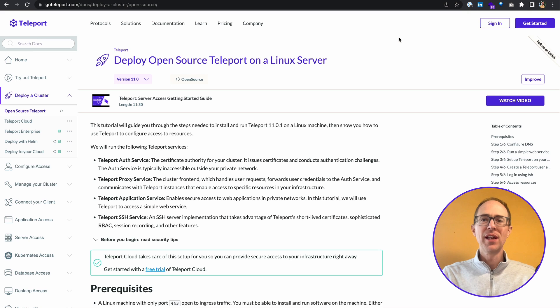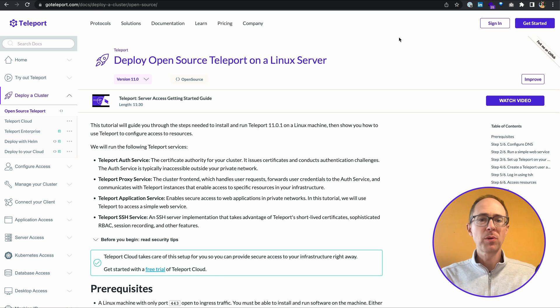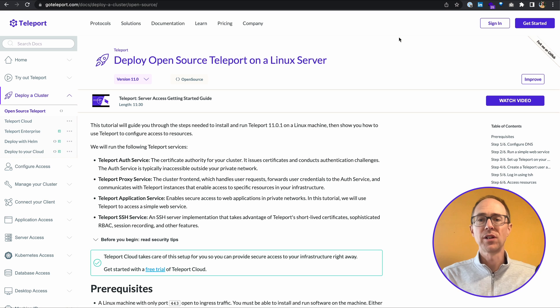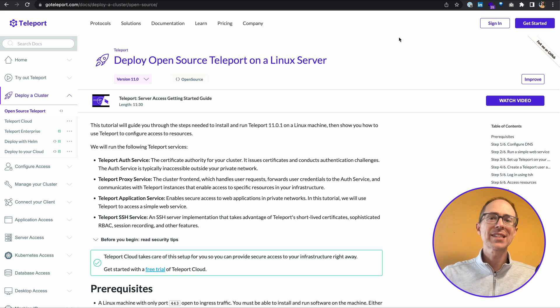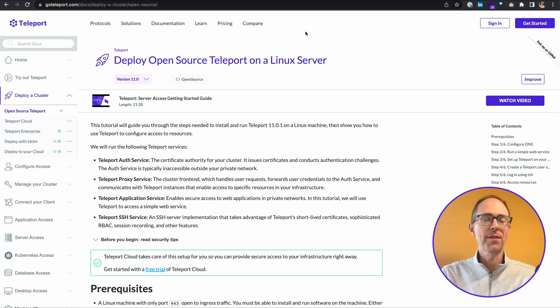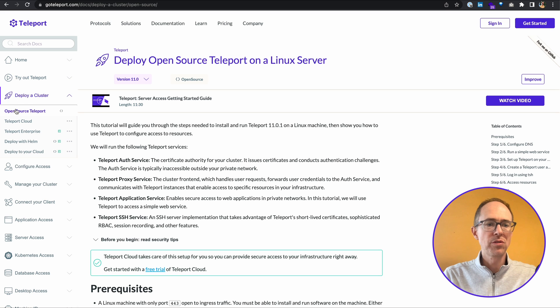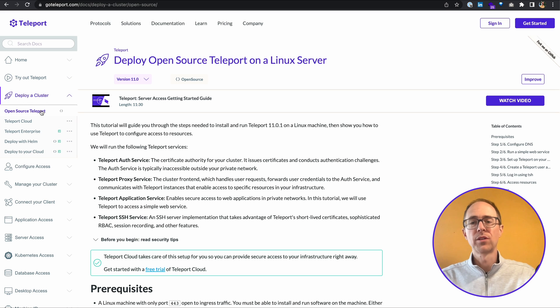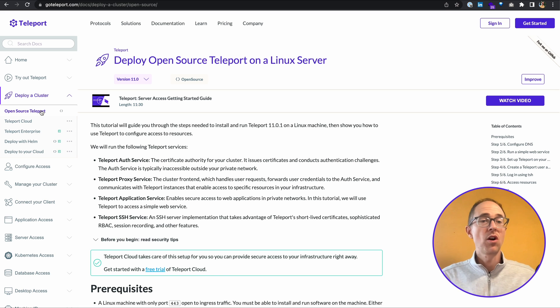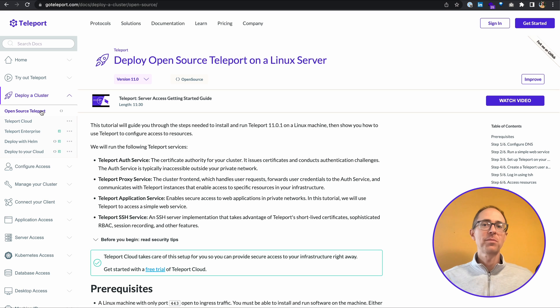Hi, it's Travis here from Teleport. In today's video, we'll be doing a basic getting started walkthrough of how to deploy open source Teleport on a Linux server. We'll not only show you how to install and run Teleport 11 on a Linux server, but we'll also show you how to use Teleport to configure access to resources. This demonstration is actually walking through documentation on the website at goteleport.com/docs under deploy a cluster, choose open source teleport. If you're getting started with Teleport or interested in how to set up your first cluster, join me. Let's get started.